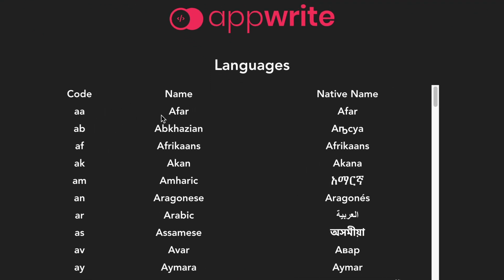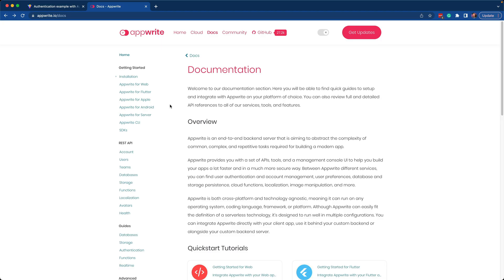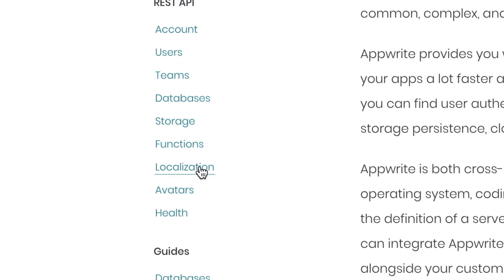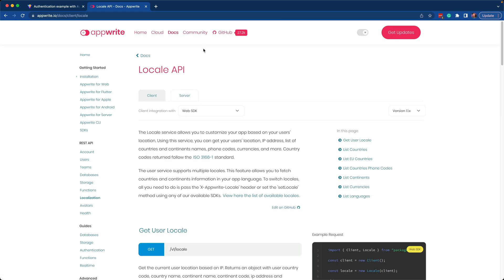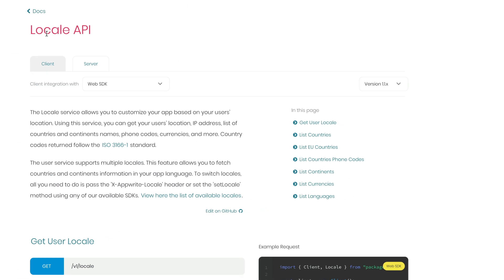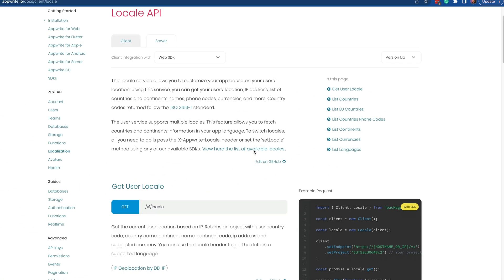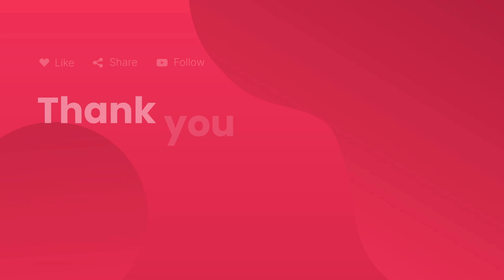You get the language code, the name, and the native name. Again, if you have any questions, you can go to our docs under localization. That will take you to the locale API. This is where you can find all of the details for each one of the endpoints.